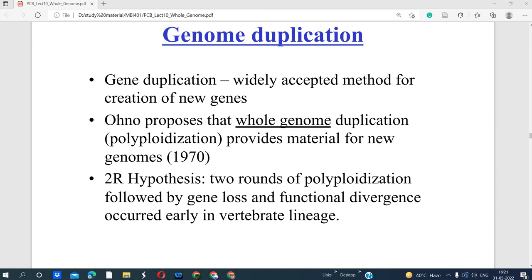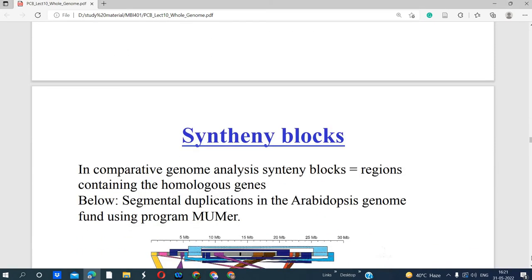Mutation alone cannot create new genes. First, the gene should be duplicated — we need duplicated copies. In the duplicated copies, there is accumulation of mutations, which then gives rise to a new gene. In that way, there is structural divergence as well as functional divergence.